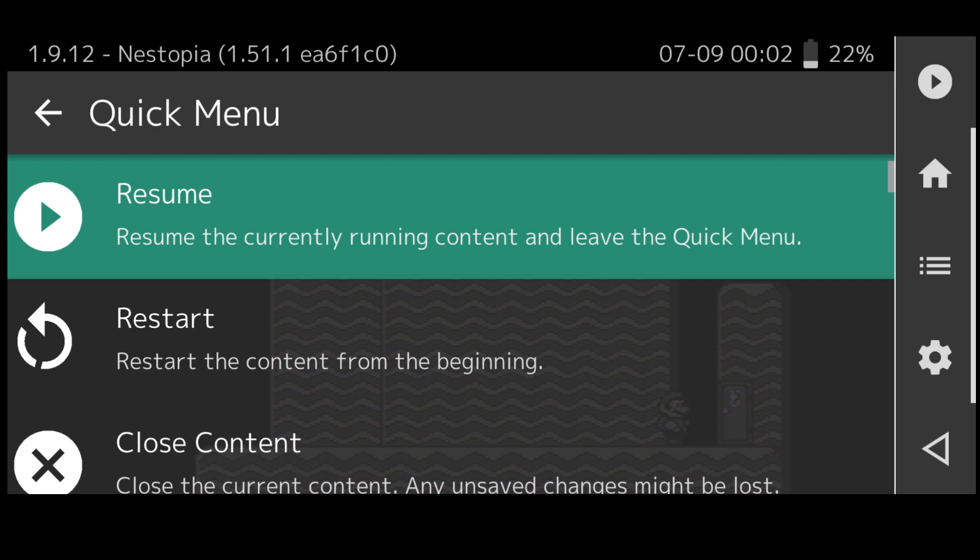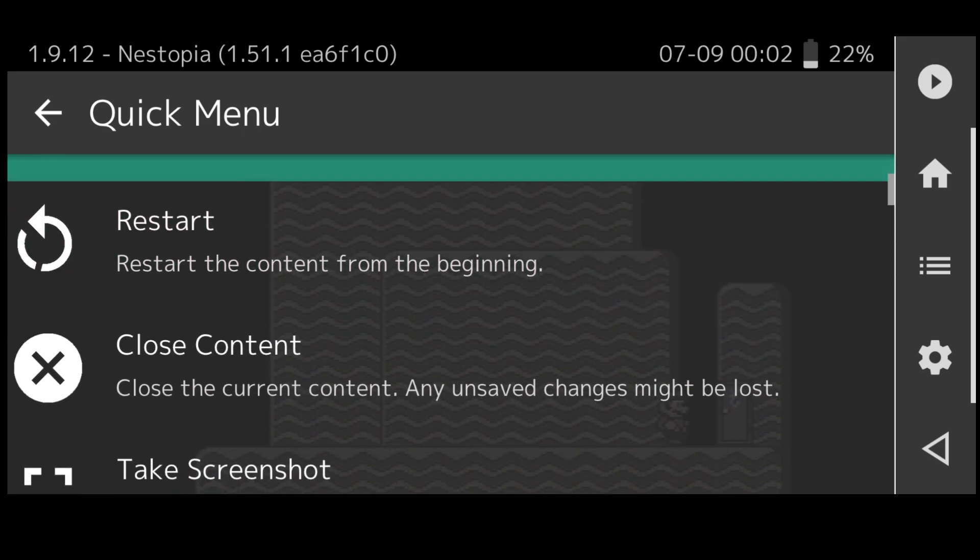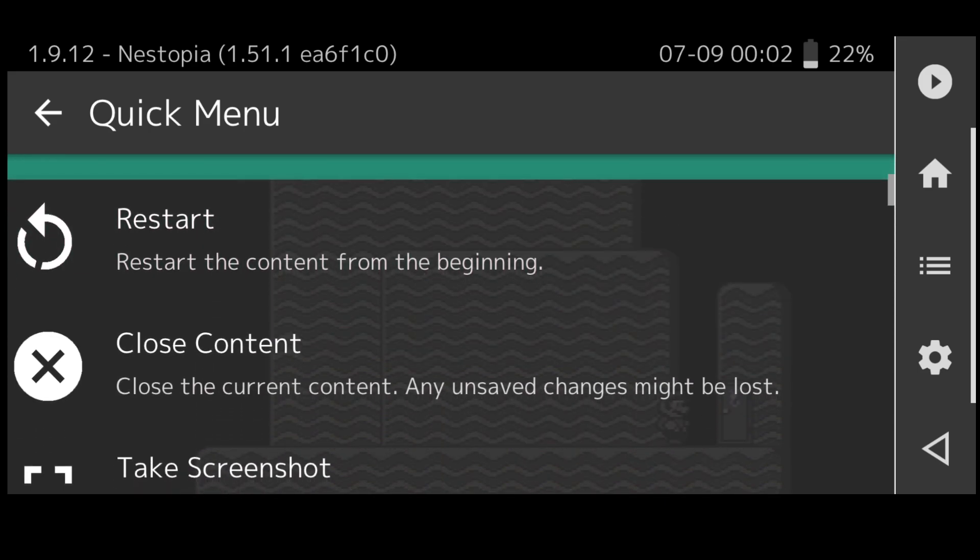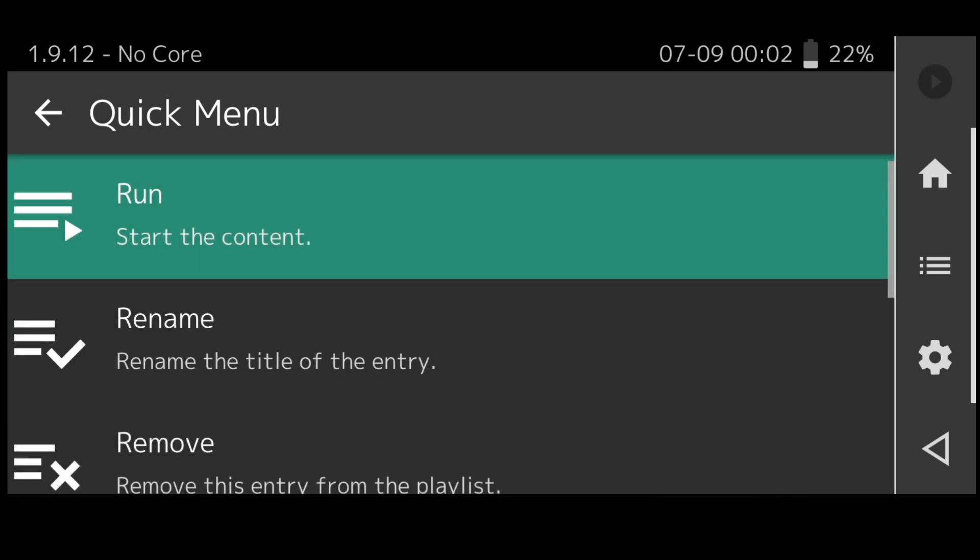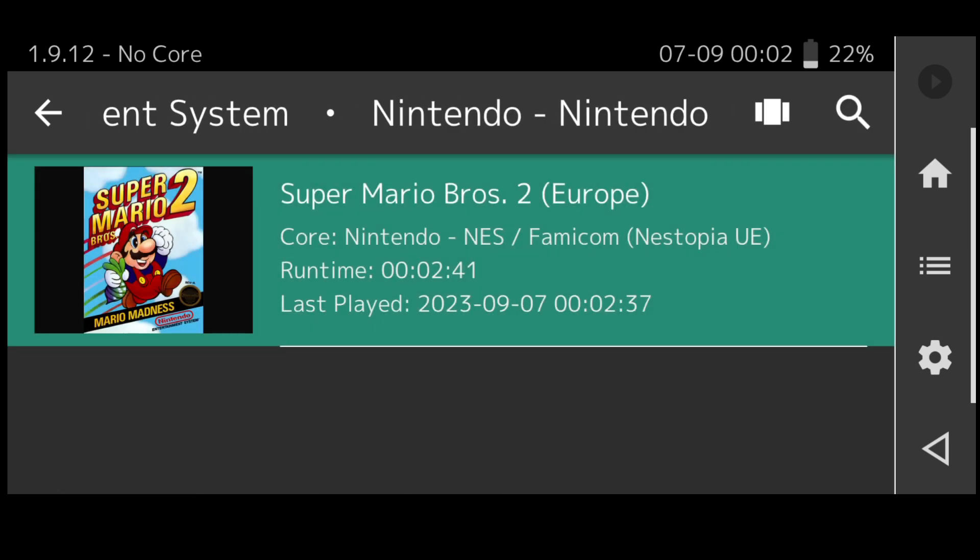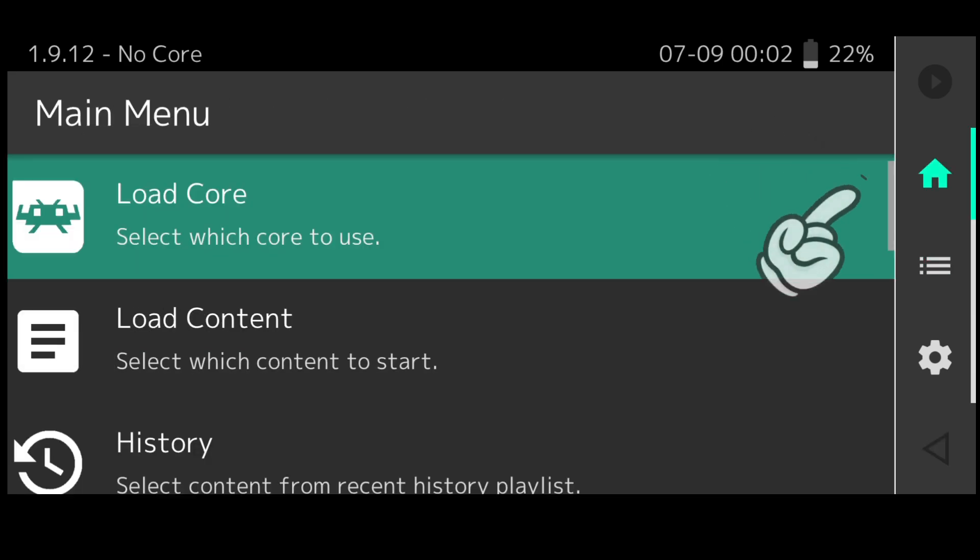That's your fast forward button to bypass all those annoying long introductions which you can skip. Just remember close content to take you back to the main menu and quit the game obviously.